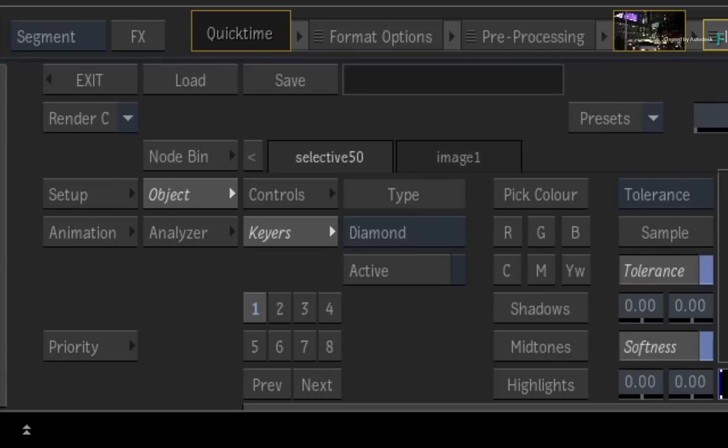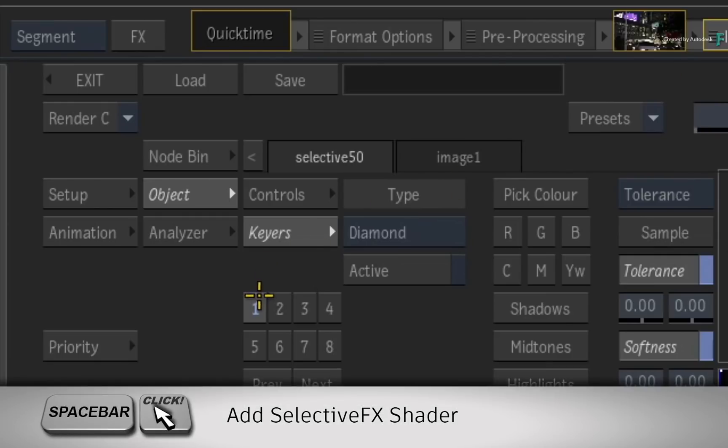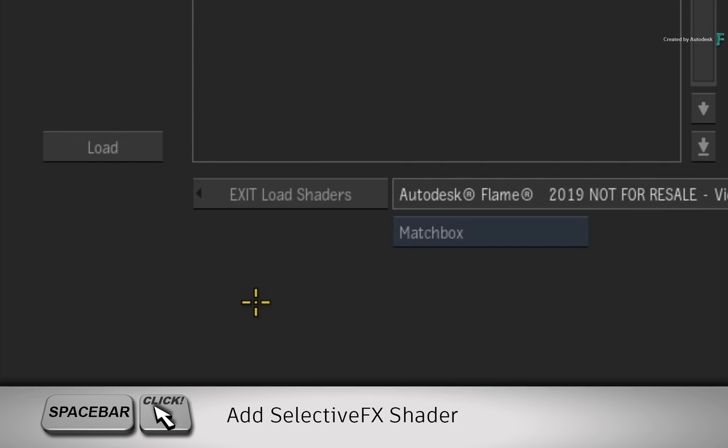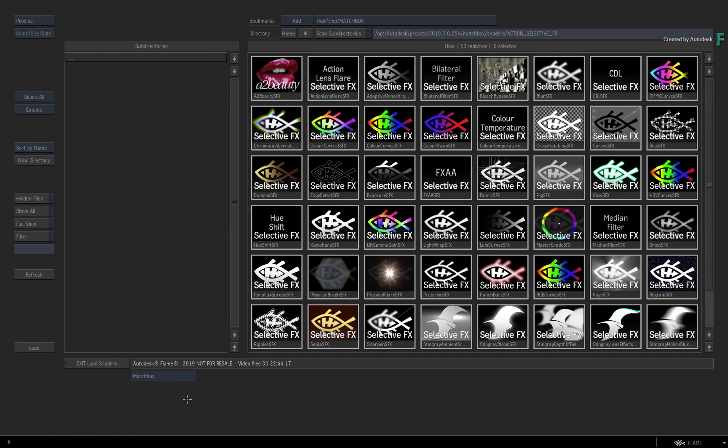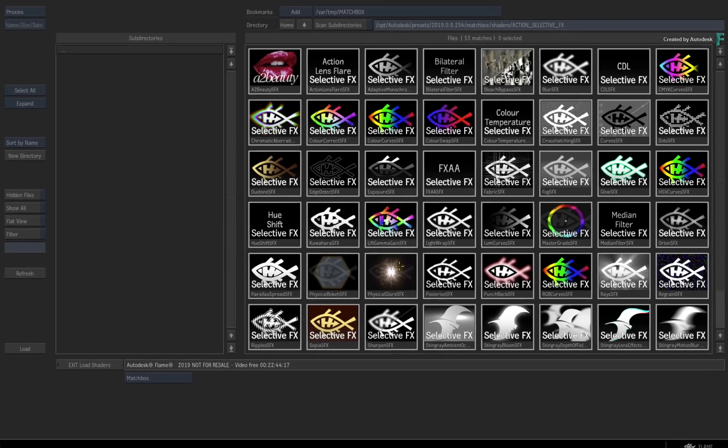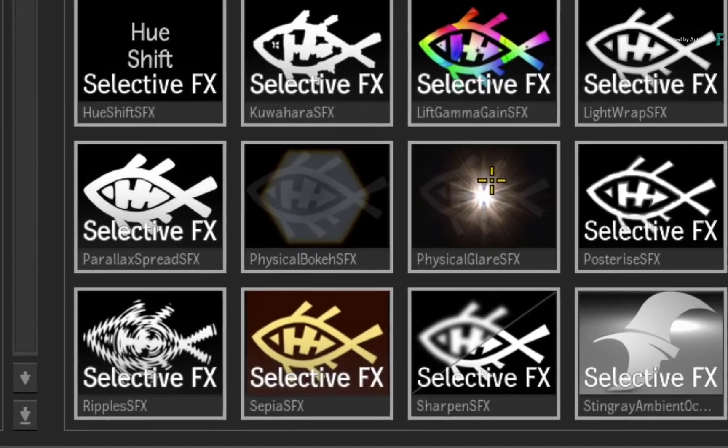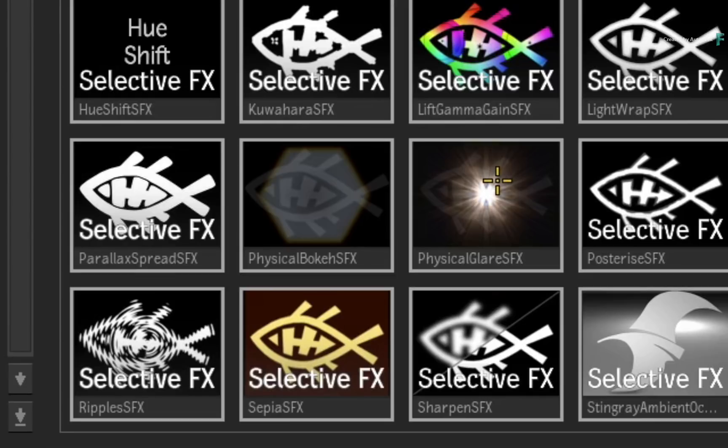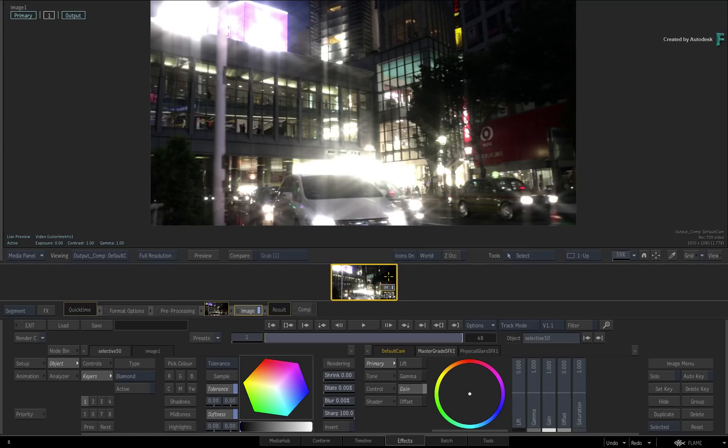So using the Selective Manager, hold SPACE and click on Selective 1. In the File Browser, locate the Physical Glare Selective Effects and select it.